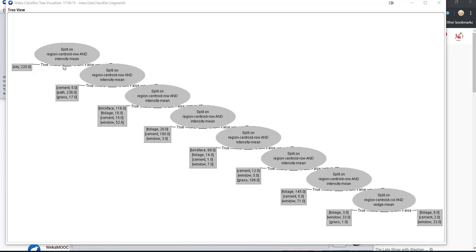We don't really know the range of values where the rectangle was. But once we did that split, we know that — for example — in that rectangle, we would predict that it's sky. However, outside the rectangle we don't have a prediction yet. Something was being obscured before, so I'm going to go back and run it again.